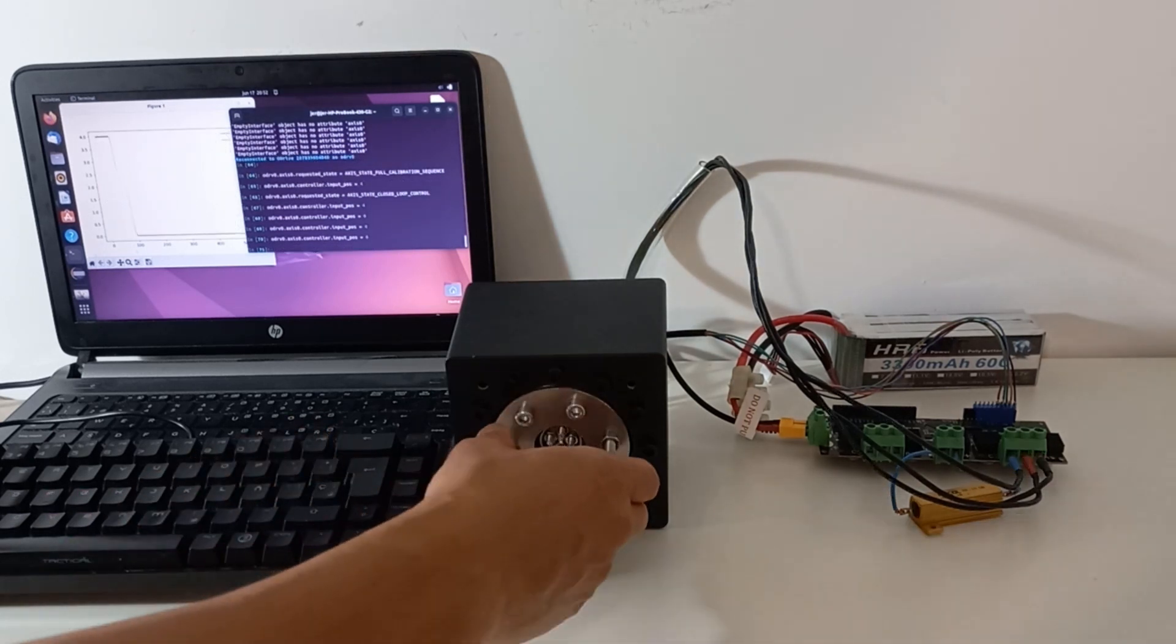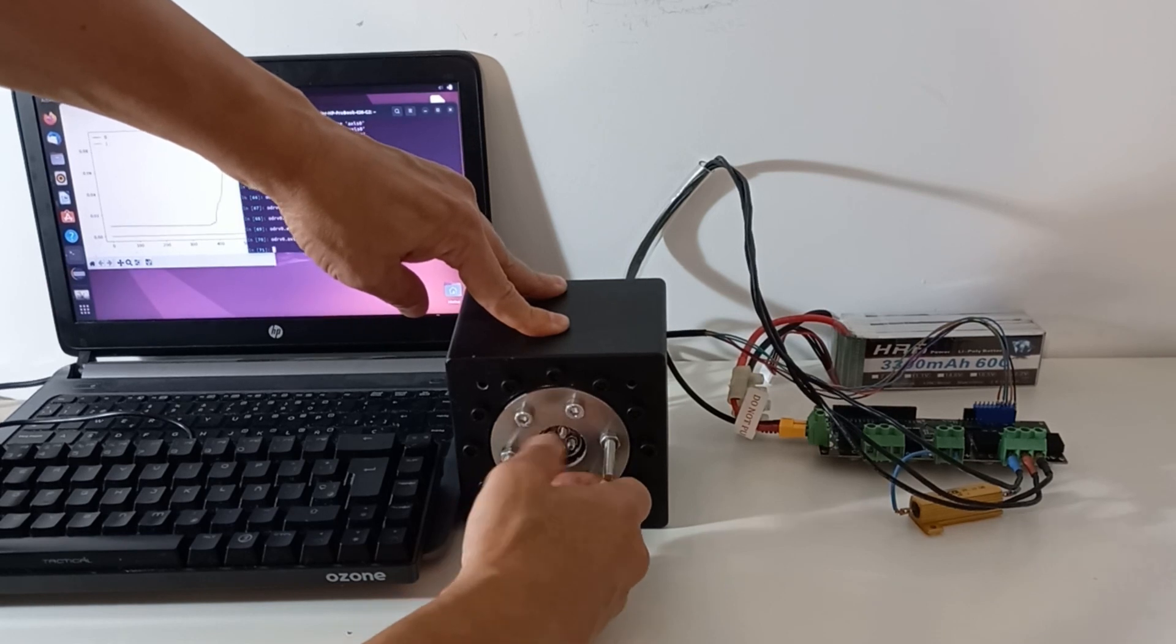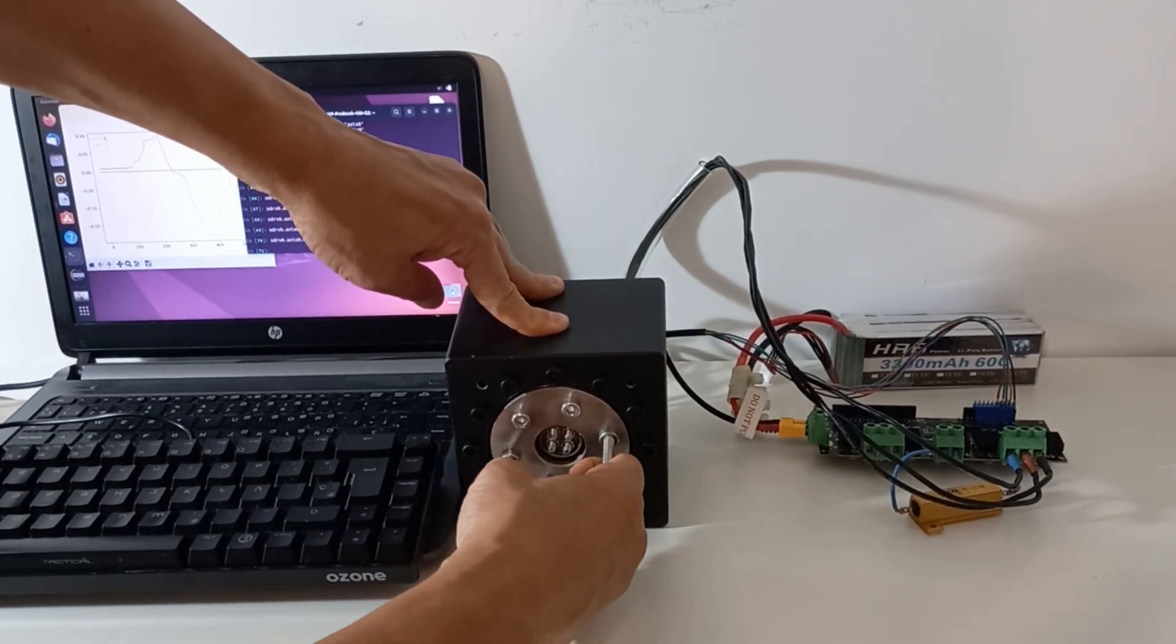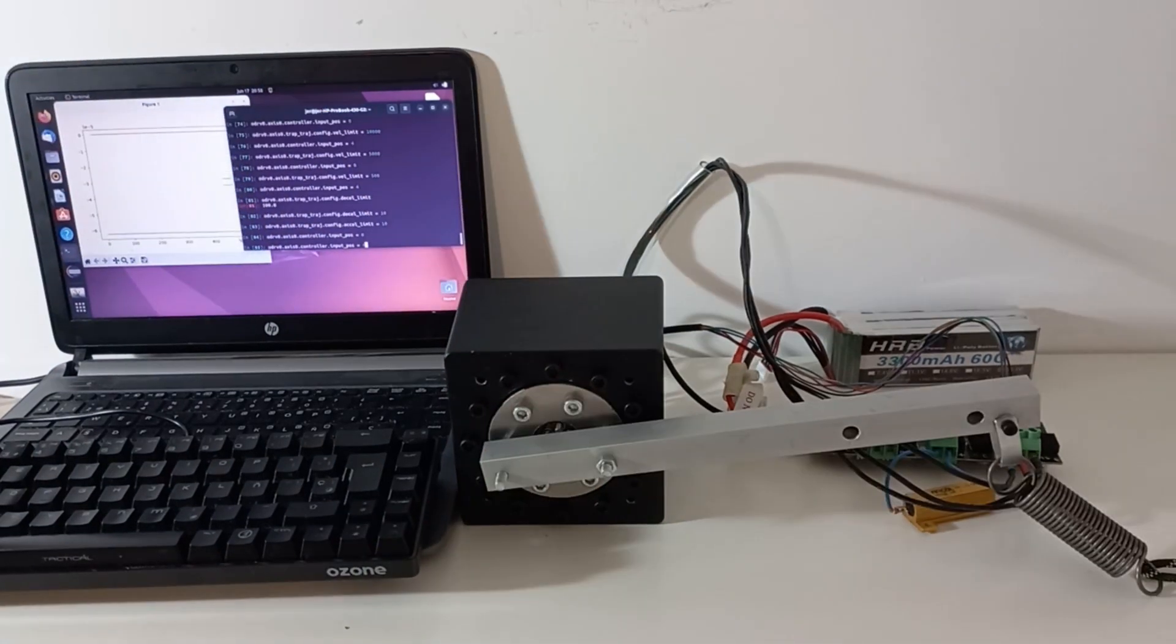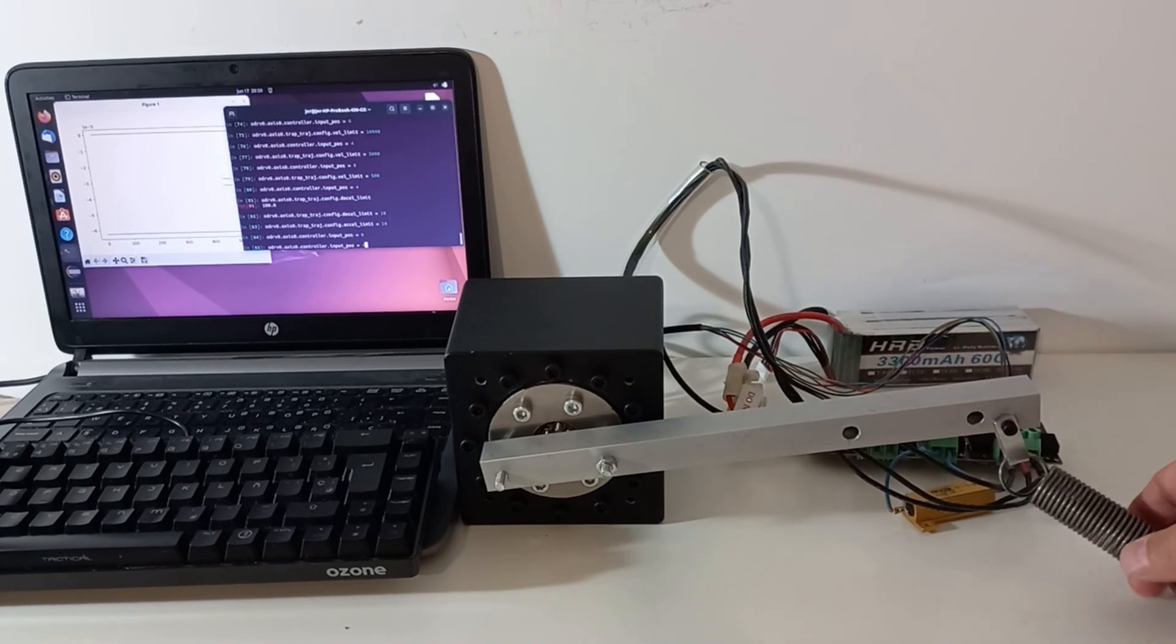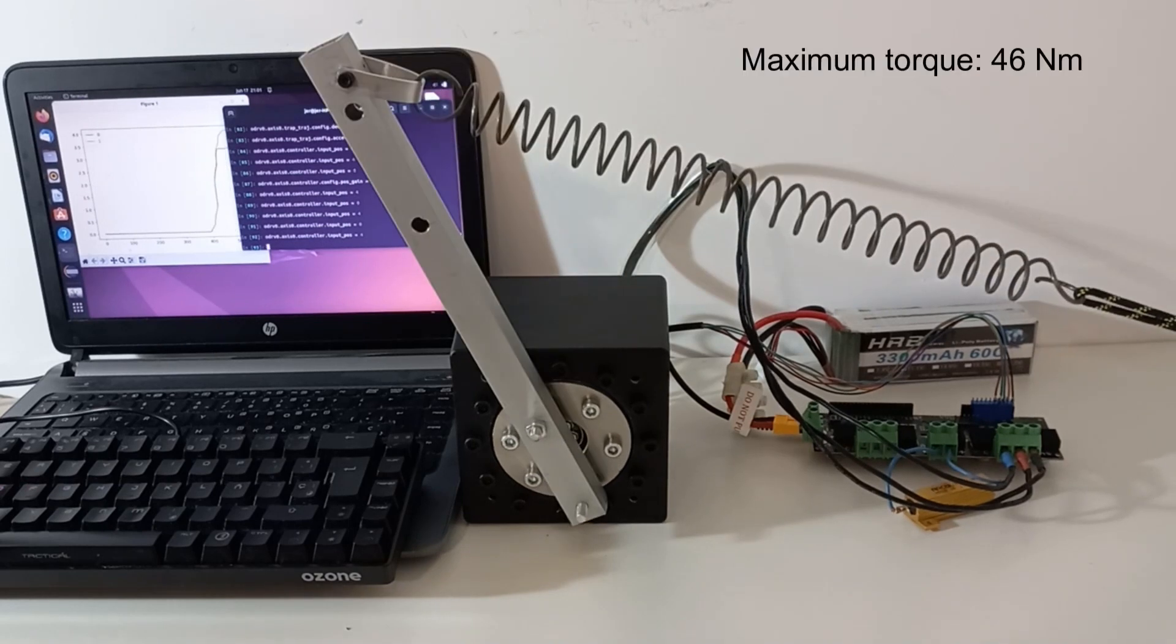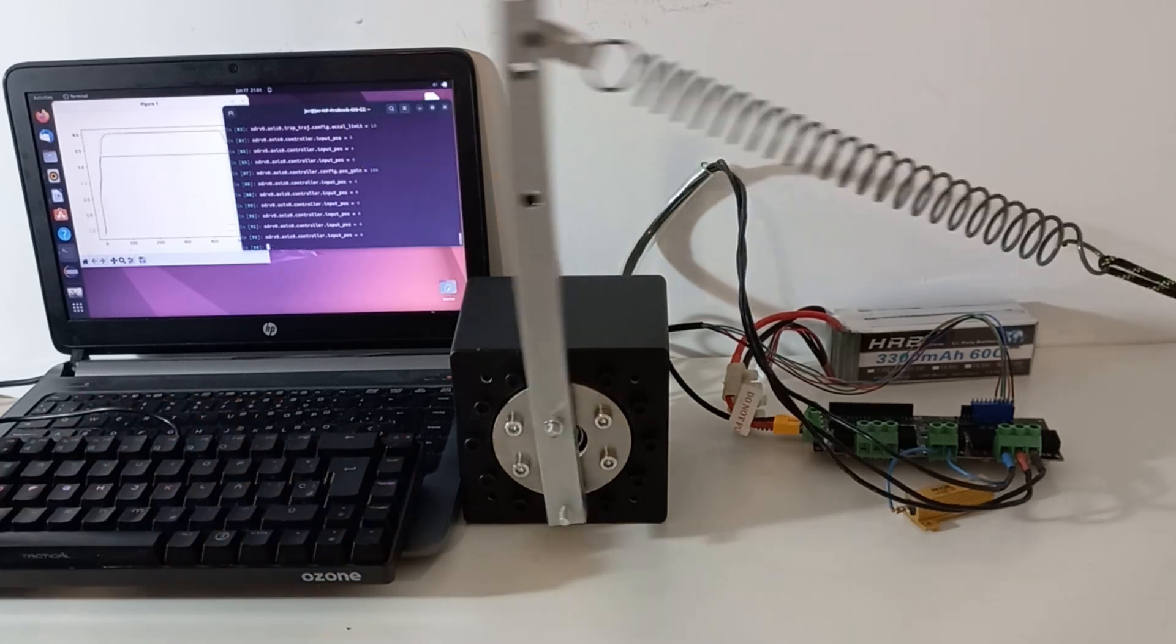With a low proportional gain, the actuator seems to be back drivable. To measure the maximum torque, we connect the output to a spring. Maximum force is above 20 kg, which corresponds to 46 Nm.